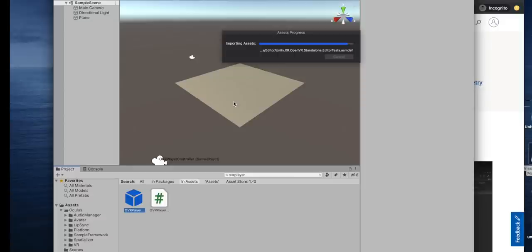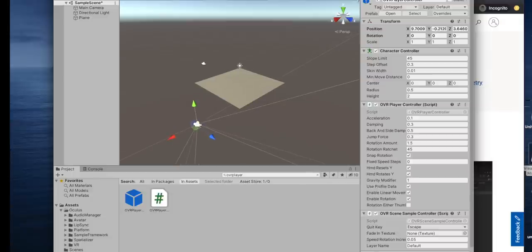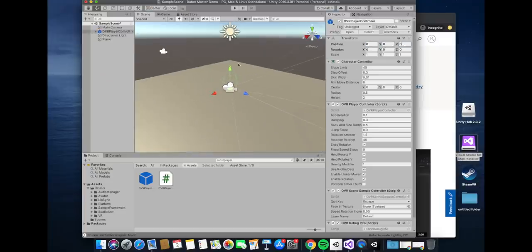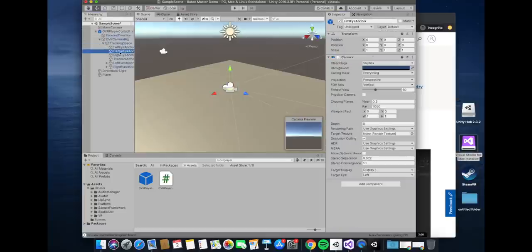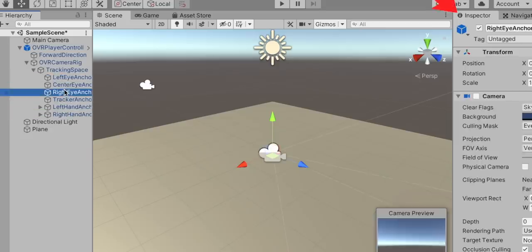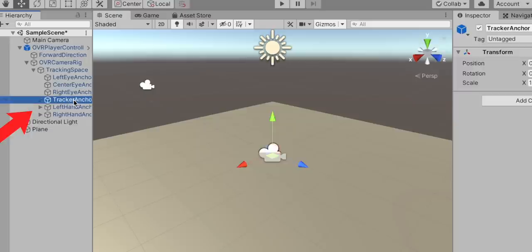The first thing we import is the OVR Player Controller. This is our player — it's got our hands, our head, and our tracking. It's an object the Oculus team created to make life easier for building VR games. We drag it onto our plane and set the position to 0, 0, 0 so it's right in the middle of the map. In the inspector you can see features of every game object — this one has children: left eye anchor, right eye anchor, and left hand anchor. We can add other game objects to those anchors — maybe a conductor's baton or some skin.